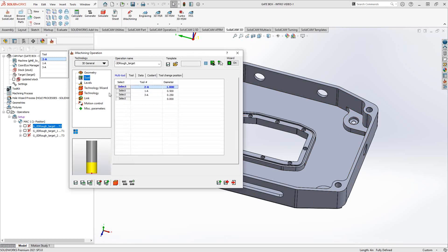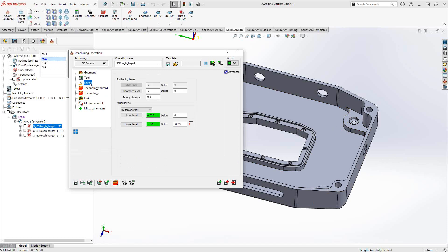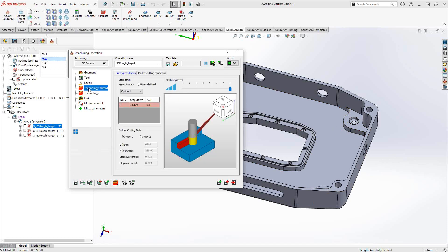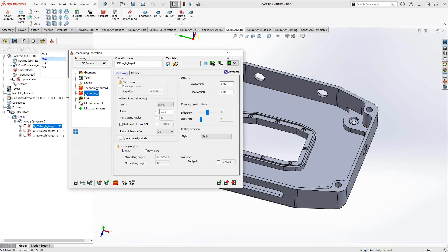In terms of tool selection, we covered the multi-tool option in the 2D iMachining operation video. Essentially what I'm doing here is allowing it to use three tools: one inch tool, half inch tool and a quarter inch tool. That allowed me to set parameters for each tool - different levels if I need them, different technology wizard parameters like we saw in the previous video with the 2D iMachining, and in the technology section as well.